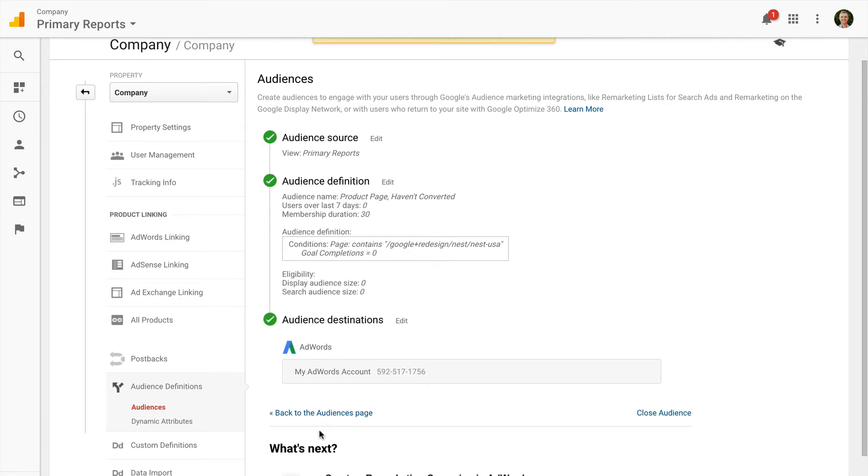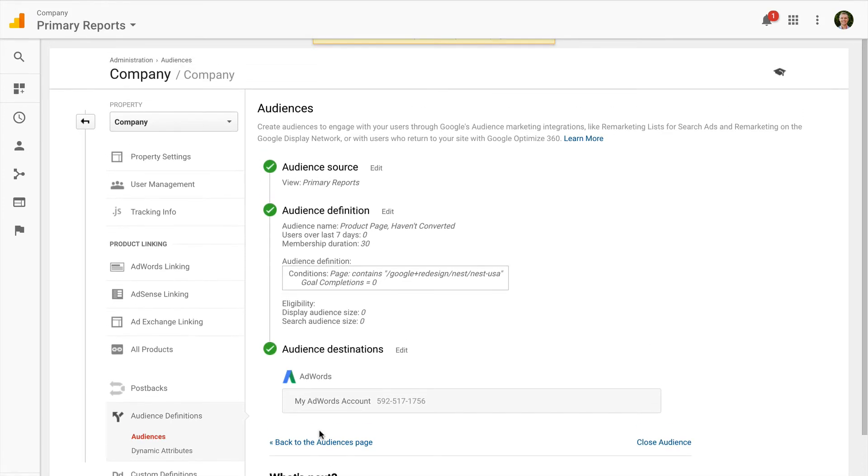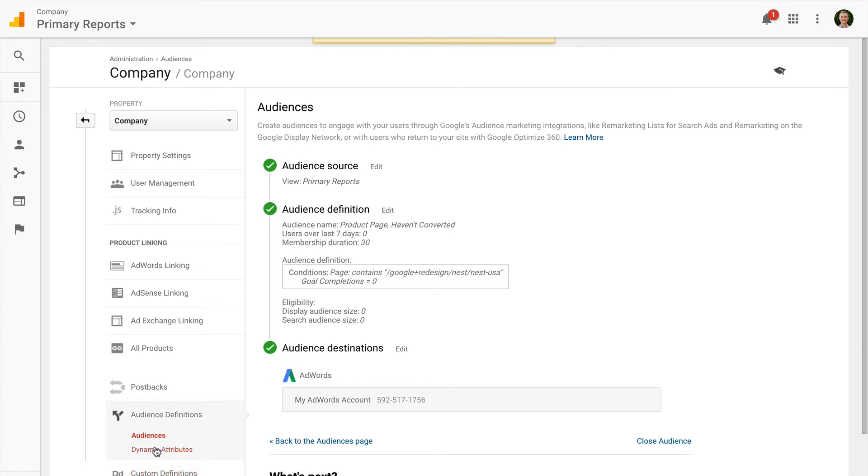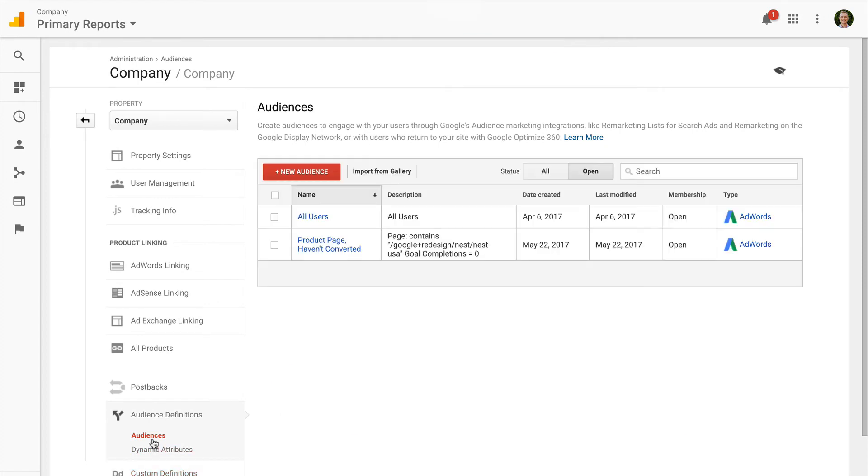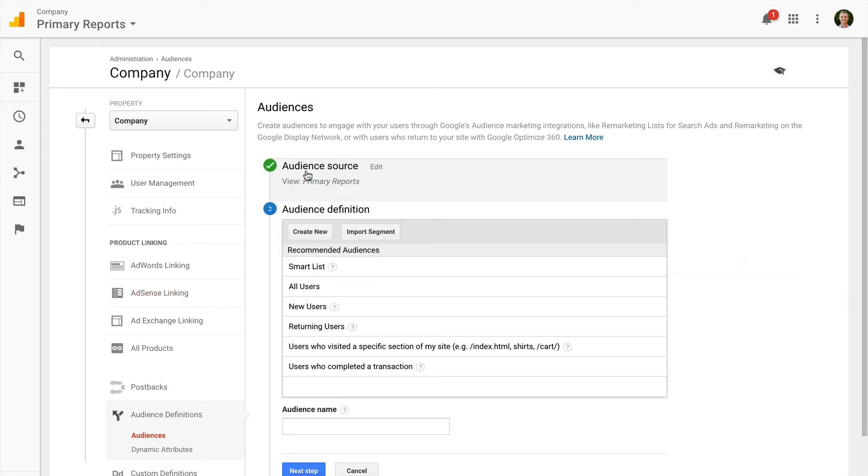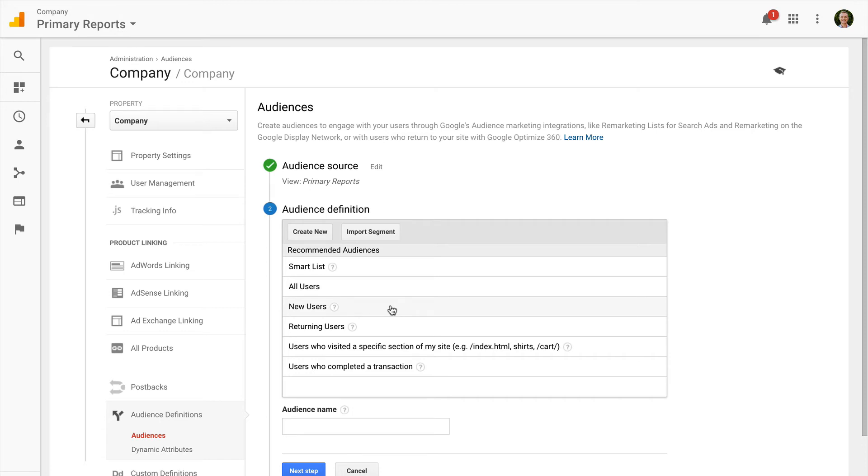So that's the first option for creating a remarketing list using Google Analytics. The other way to build a list is to come straight into audiences in the admin section and click new audience. We can see there are some recommended audiences that are automatically suggested inside Google Analytics including smart list, all users, new users and so forth.